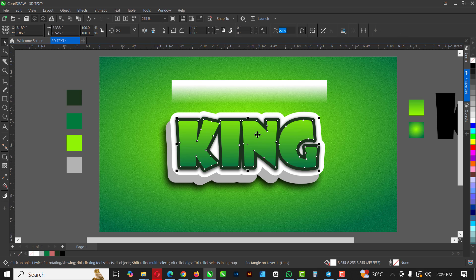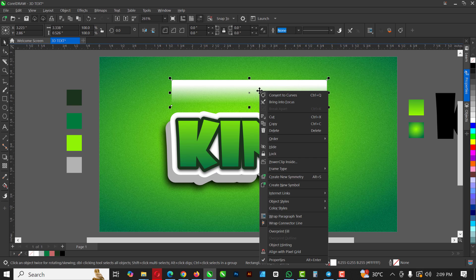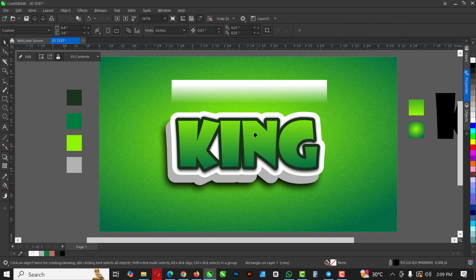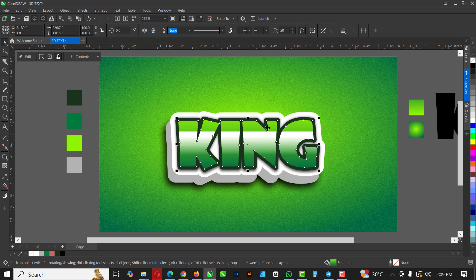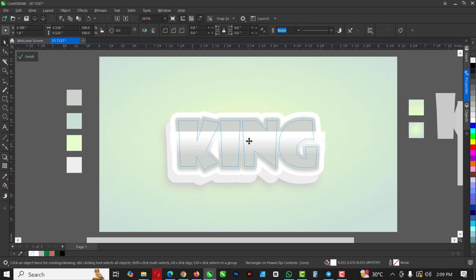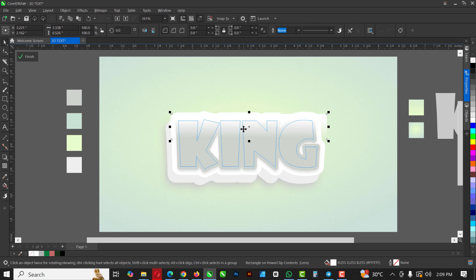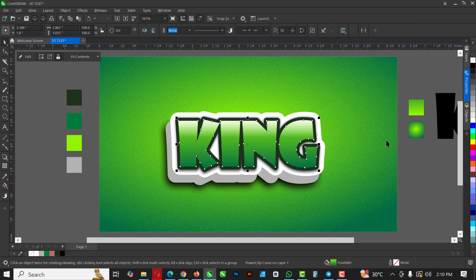Now Power Clip this rectangle inside the text object. Right-click on it and click Power Clip — when the arrow pops out, select the KING text and it goes inside. It may not be in the right place, so double-click the KING or click Edit, then drag the rectangle up to position it. When done, click Finish — voilà, you have your nice light effect.